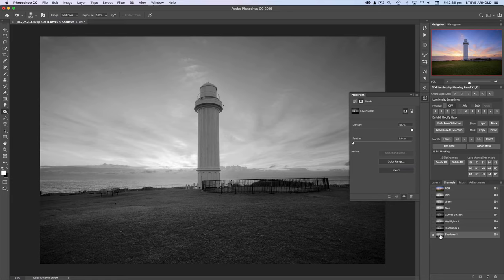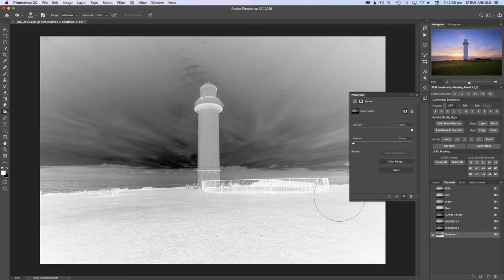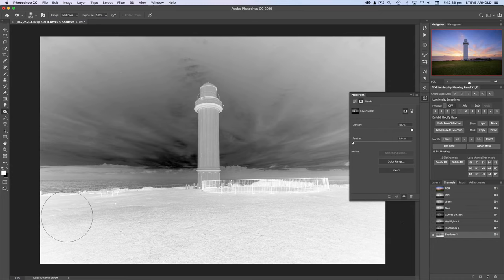Shadows 1 currently looks exactly the same as Highlights 1, but all we need to do to turn a highlights channel into a shadows channel is invert it — on the keyboard with Command or Control+I. The whole thing flips: what was dark is now light and what was light is now dark. The only problem with this shadows channel is that it doesn't isolate the foreground as much as I want, because the sky, the sea, and the clouds are all still quite light, and I want the curves adjustment to mainly just affect the foreground grass.